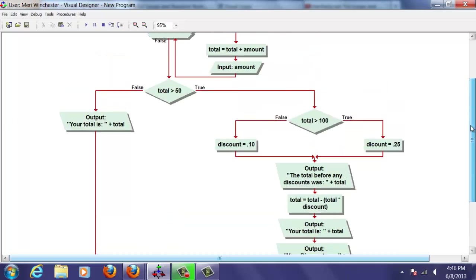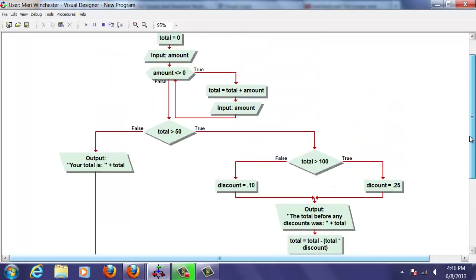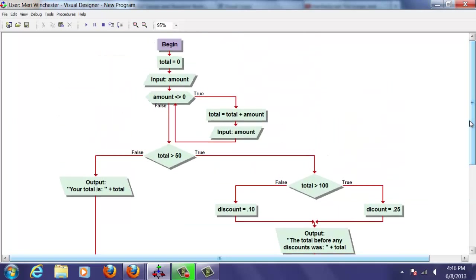Now if they have spent less than $50, we're just going to display the total. I always want to try every single possible scenario to test it. We do have one error in here. Let's show you it working correctly first.